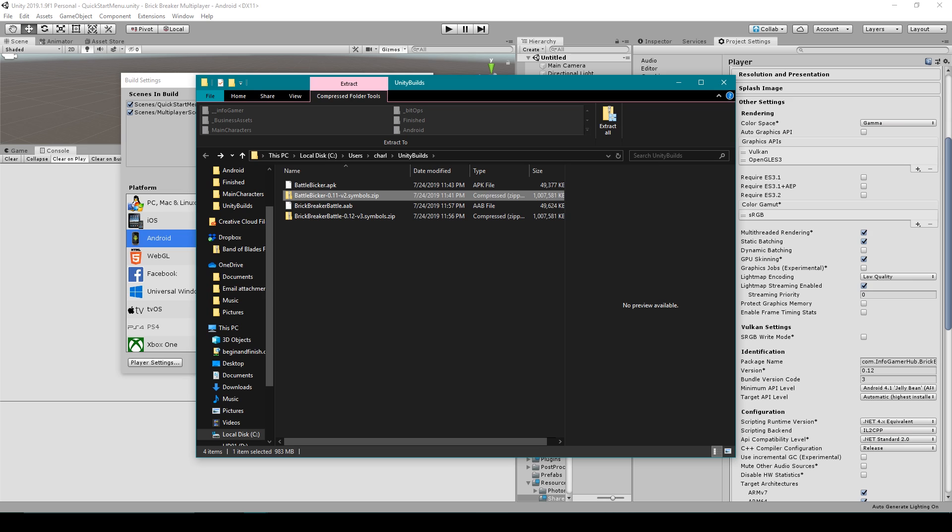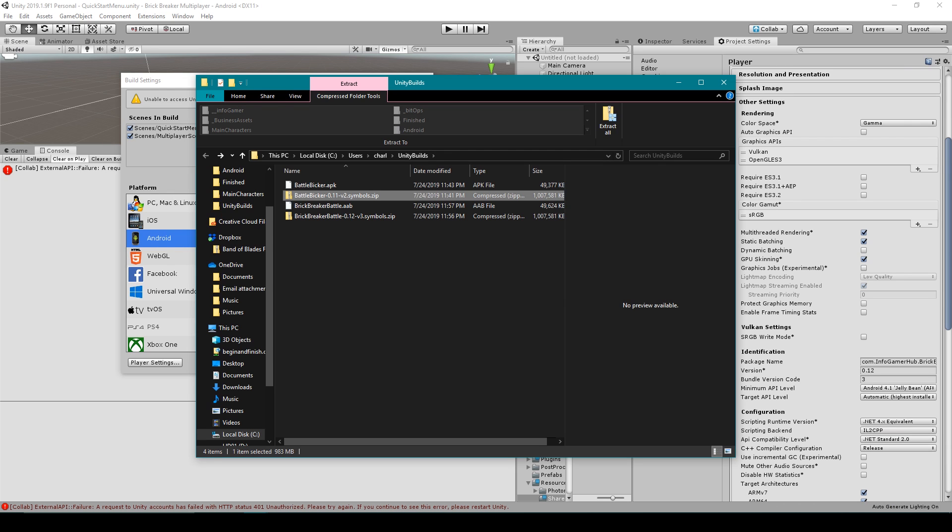And now we can upload our APK to the Google Play Store without receiving any warnings or errors saying that we only have a 32-bit architecture.